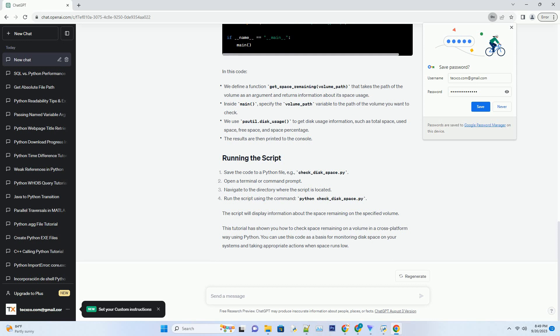You can install psutil using pip. Here's a Python script that demonstrates how to check the space remaining on a volume using psutil and os. This code is cross-platform and will work on Windows, macOS, and Linux.